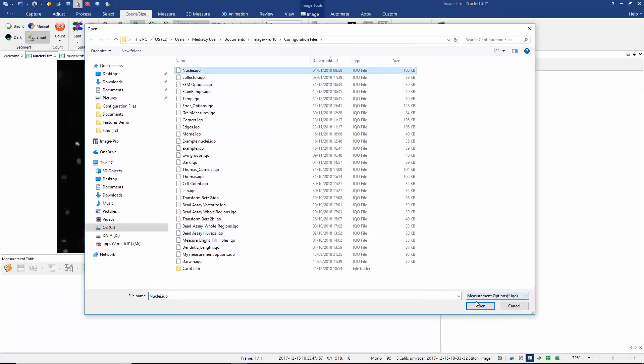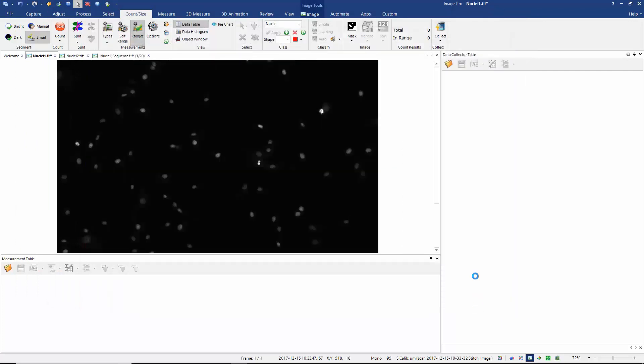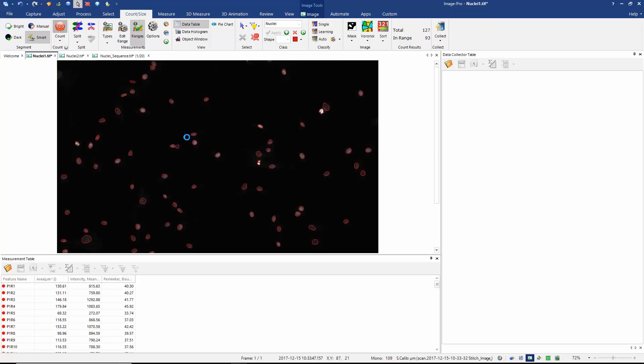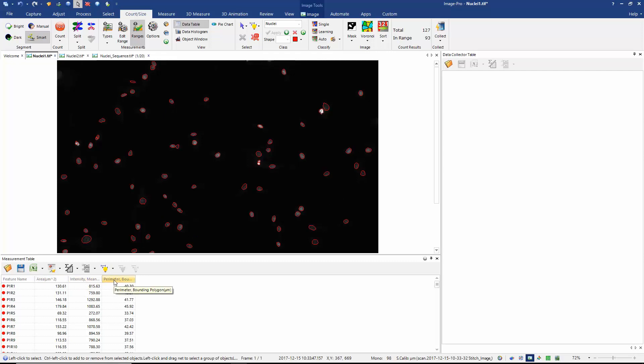I'm going to restore my measurements options. My measurements options restores my measurements types, my ranges, and my protocol. Here I'm using a smart segmentation protocol. So I can now click on the count button and you can see that I find all of the nuclei in my image and I'm measuring their area, intensity, and their bounding perimeter.